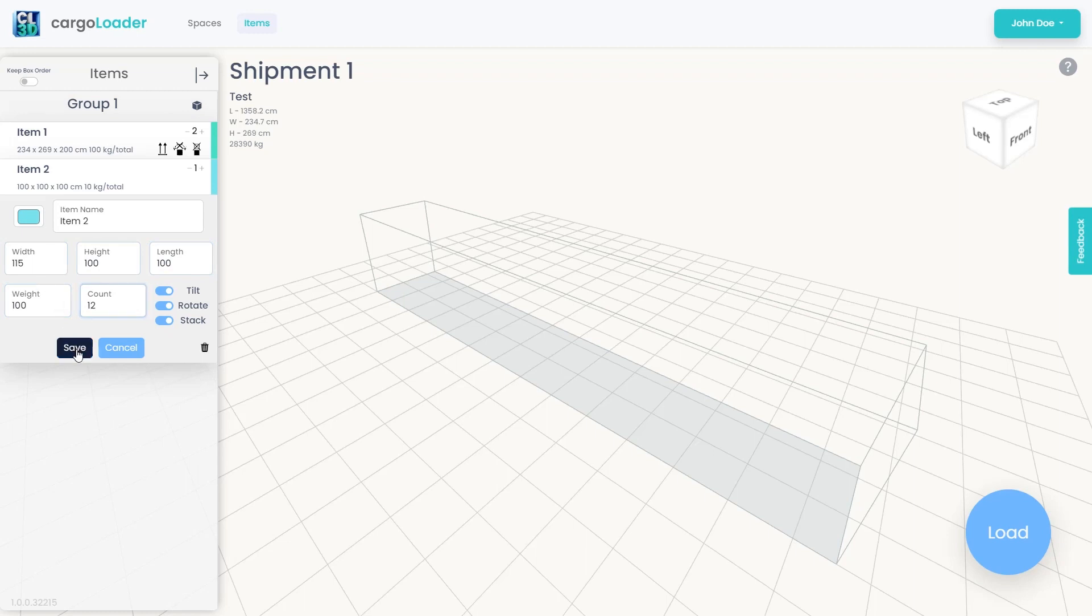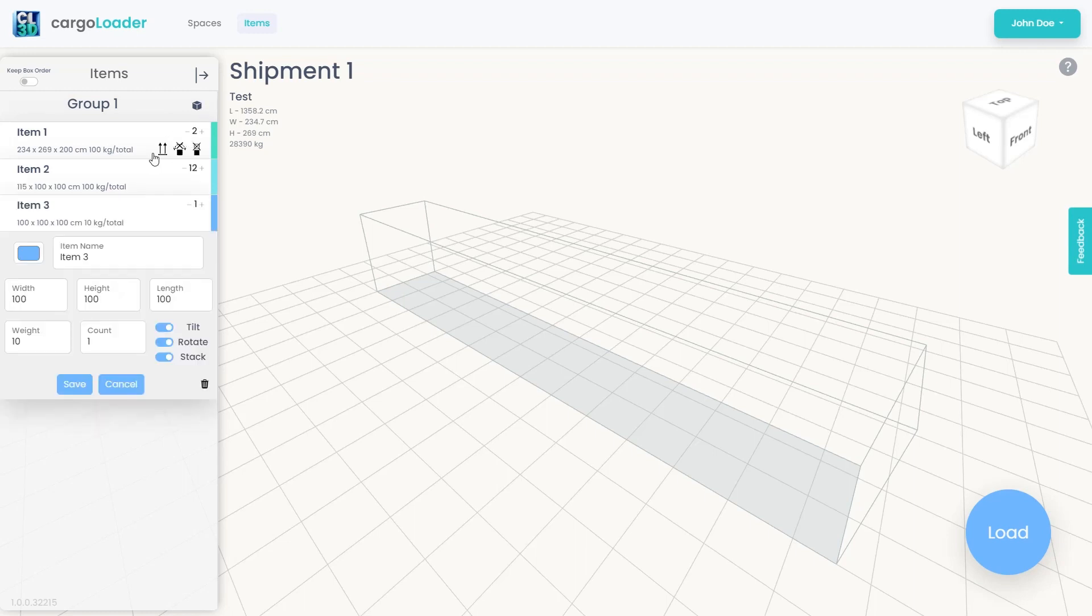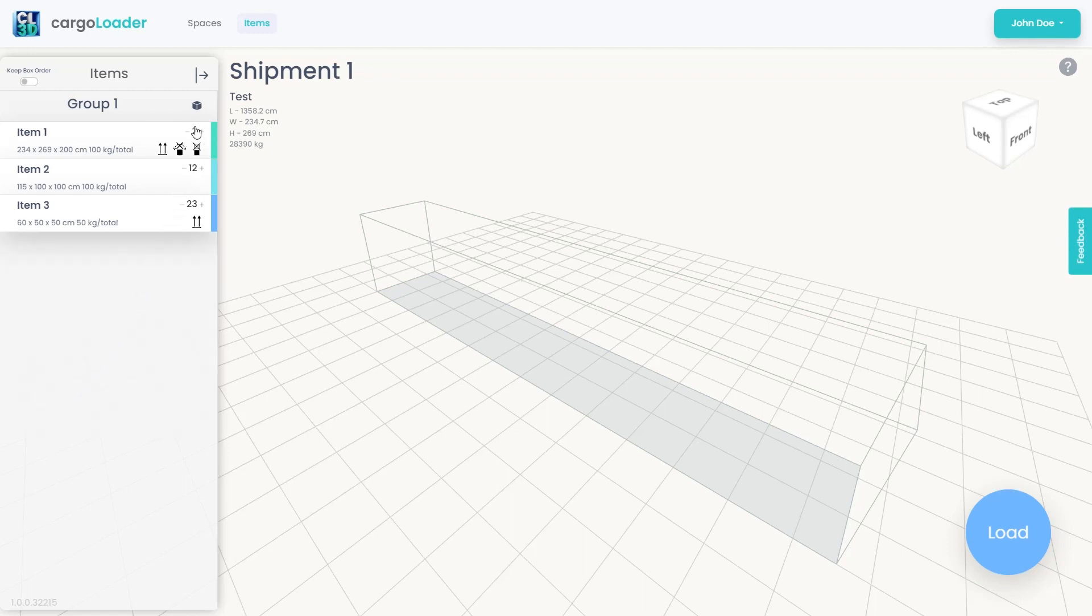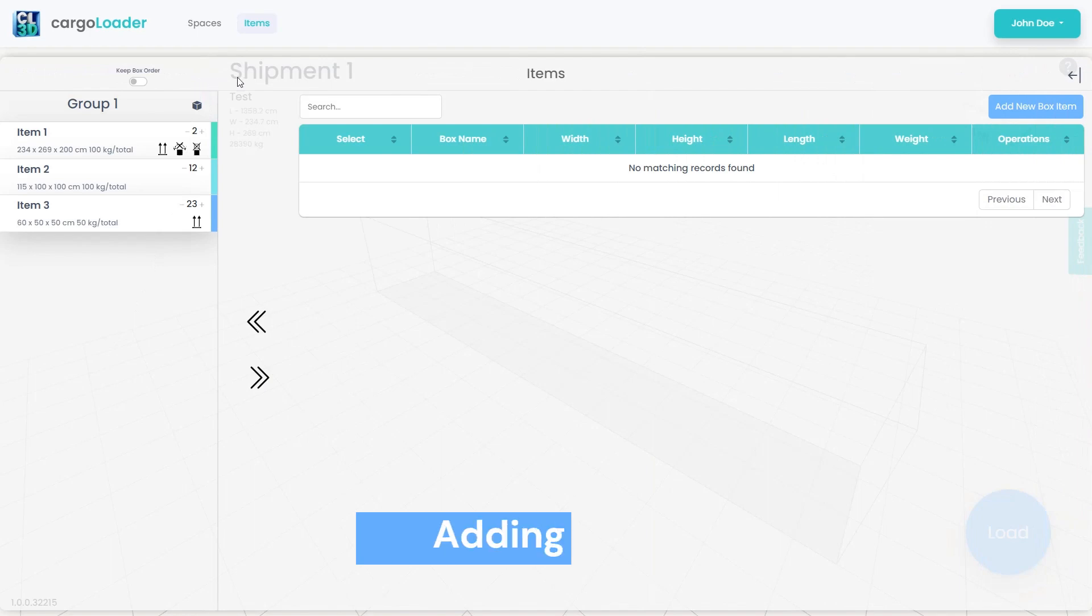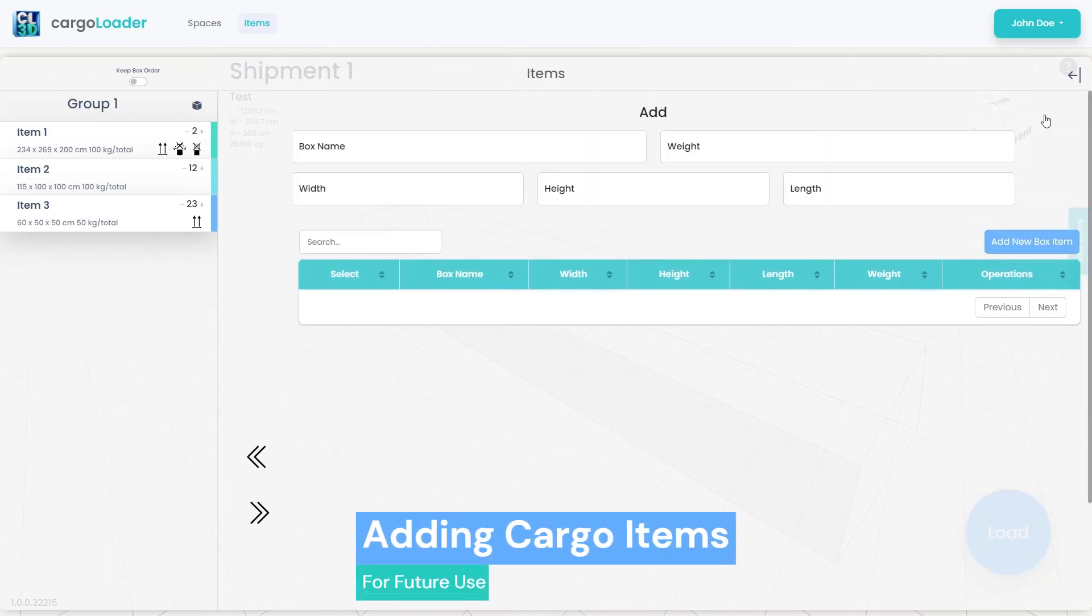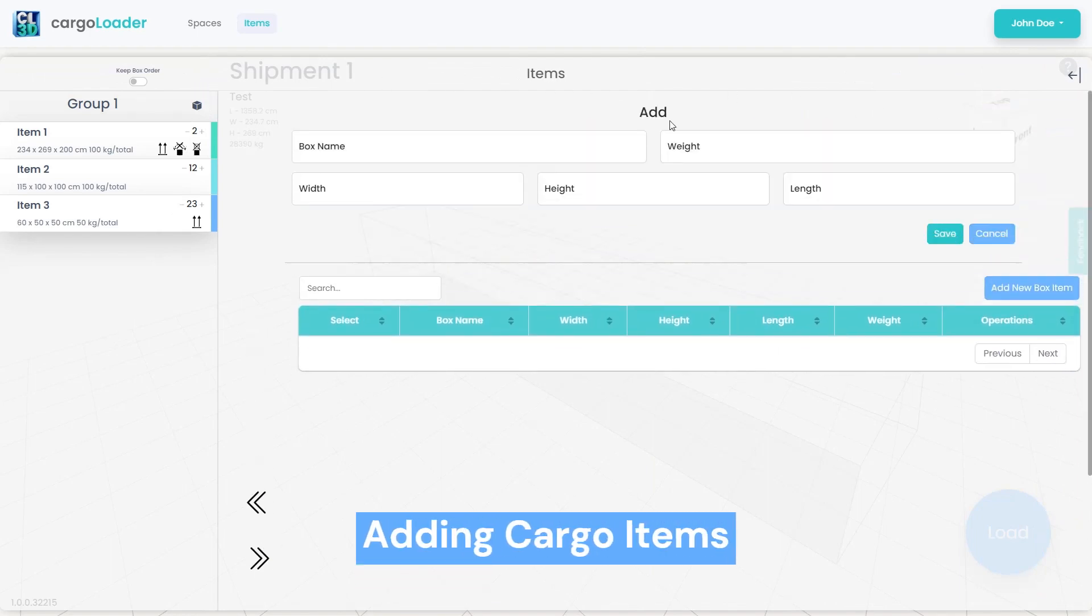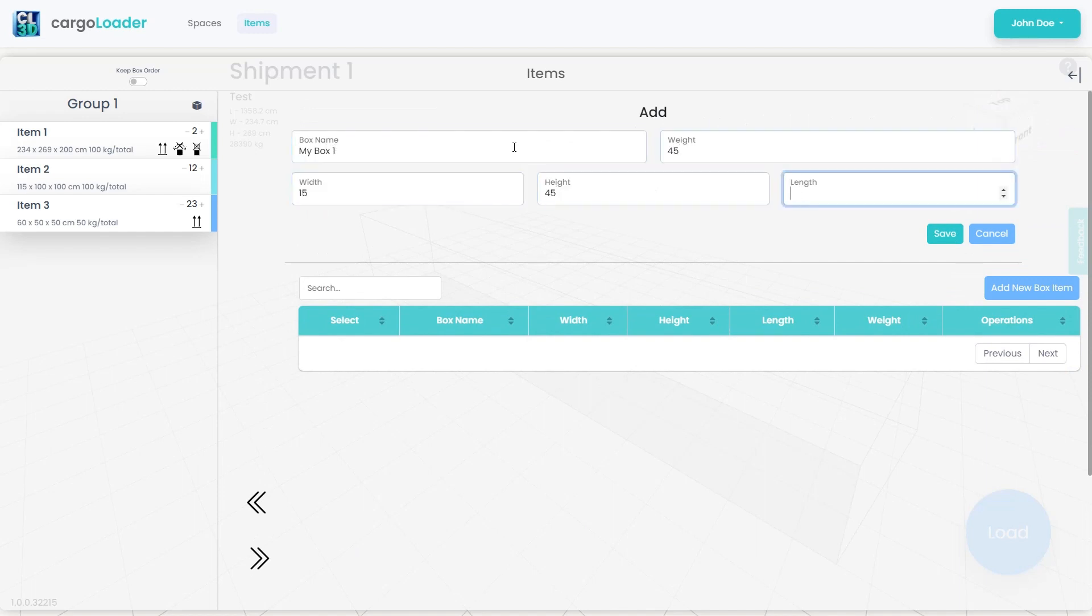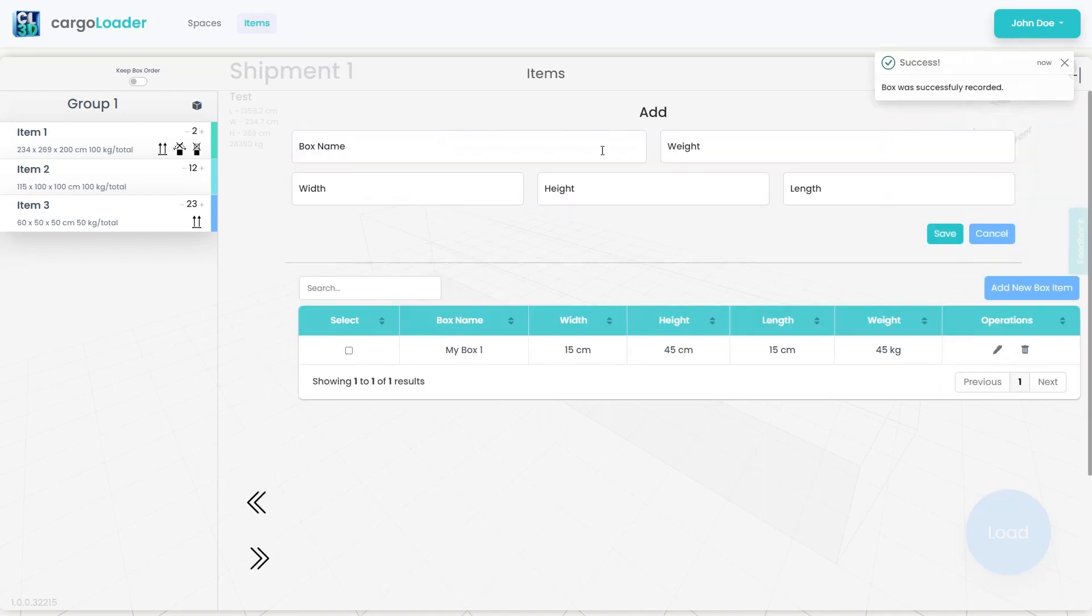We might also have cargos we want to save in the system for repeated use. Once added to the system, including them in the loading plan one by one or in bulk is straightforward. To use this feature, we expand the panel and click on the Add New Box button. We then save the cargo items we might use later by filling out the required fields one by one.